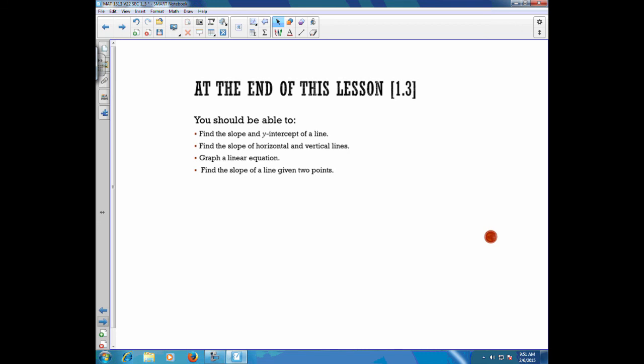At the end of this lesson, you should be able to find the slope and y-intercept of a line, find the slope of horizontal and vertical lines, graph horizontal and vertical lines, graph a linear equation, and find the slope of a line given two points.